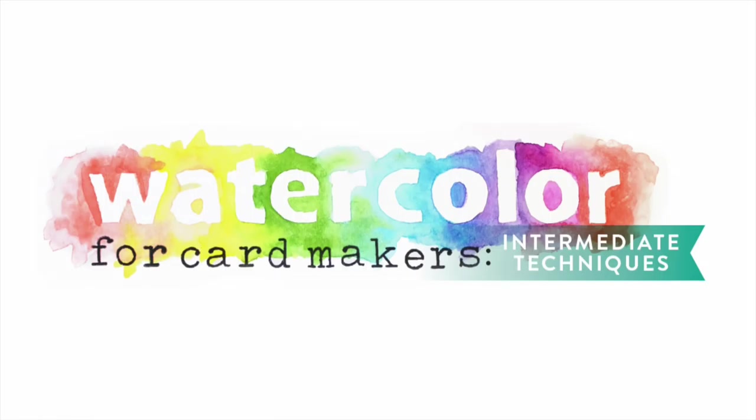Hi everyone. Stay tuned until the end of the video for a giveaway for the next class at OnlineCardClasses.com.